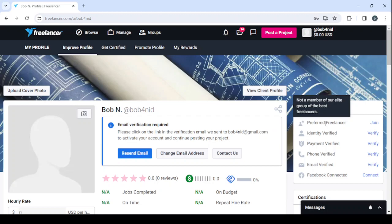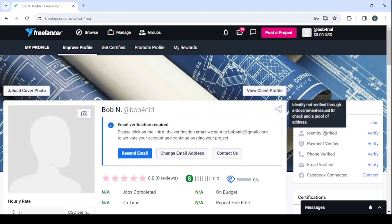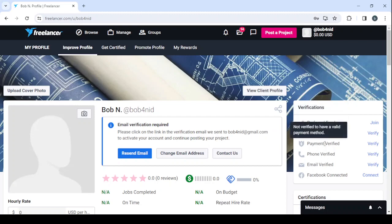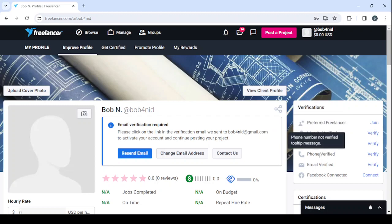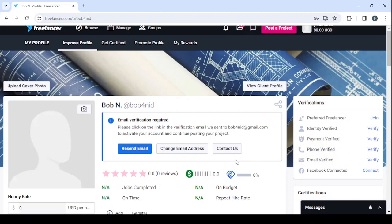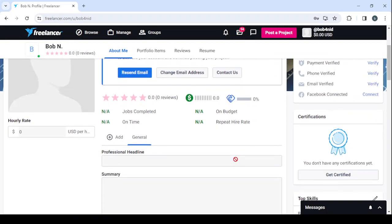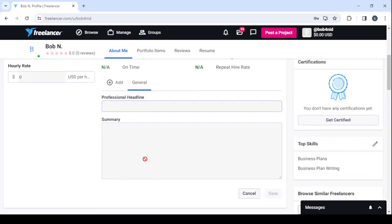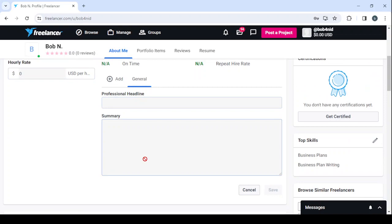Also verify your identity through a government issued ID check and the profile address, and also verify your payment method, verify your phone number. We've talked about the email before. Make sure to connect your Facebook account as well. Then you proceed to enter in your hourly rates and then enter your professional headline and same thing with your summary as well.